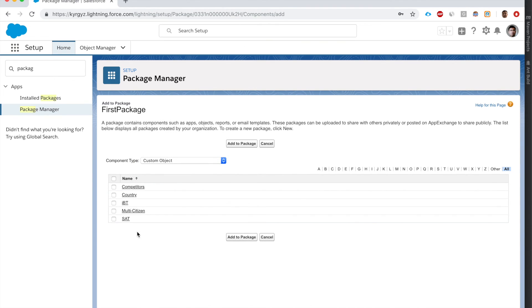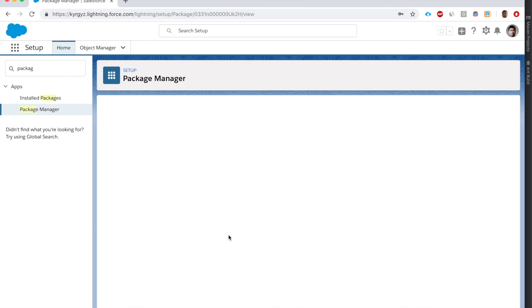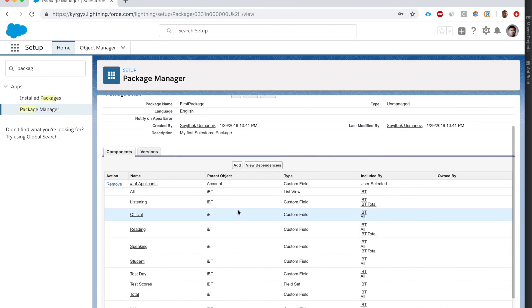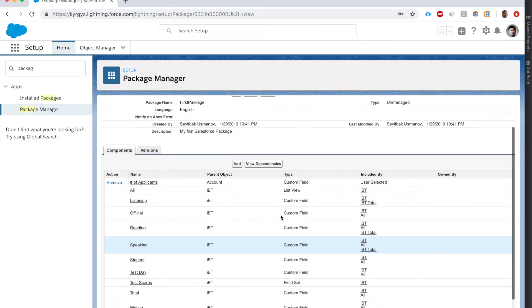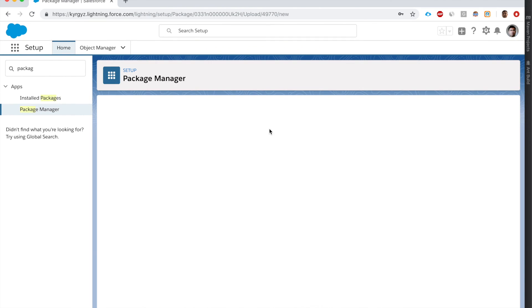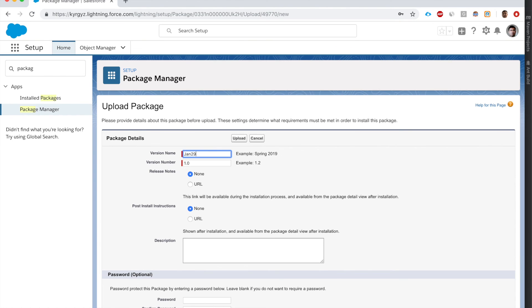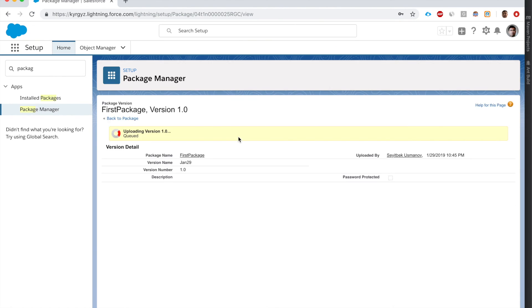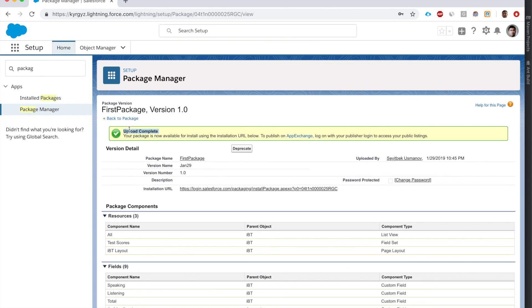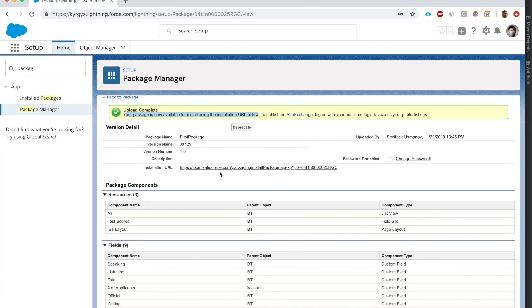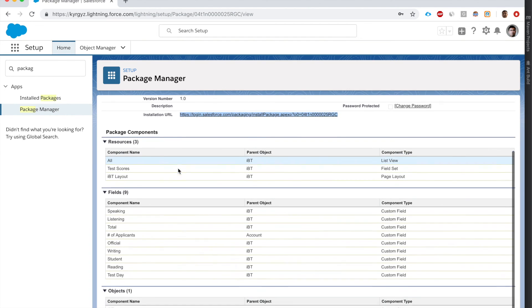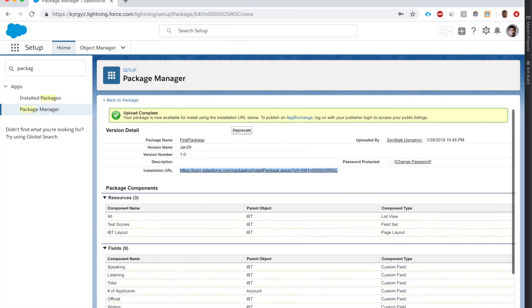Let's go back. I've removed the Apex class. Let's add a custom object called IBT instead. I added the custom object - it has all these custom fields, list views, and page layouts. Upload complete - your package is now available for installation using the URL below. If I gave this URL to anyone, they can install this package with all these components.